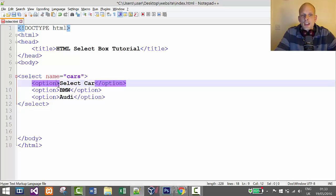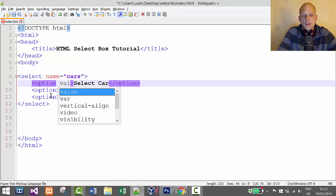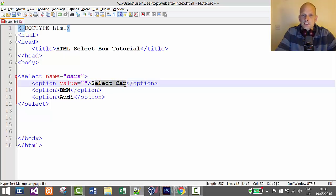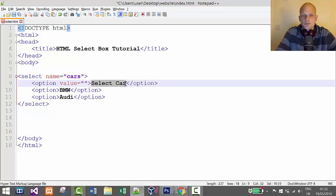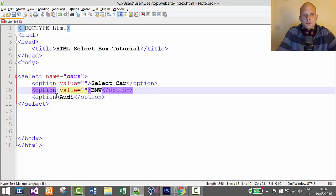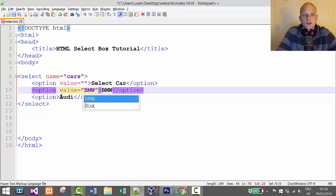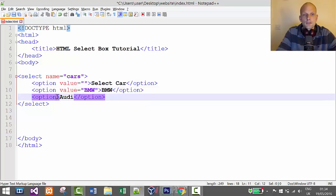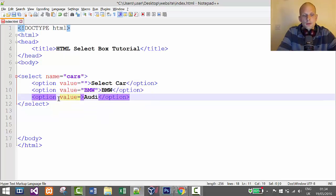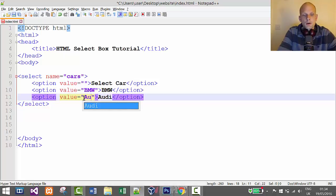To do this, we need to add a value attribute to each option. For 'select car', we could leave this empty because it's not an actual value users will select. For BMW, we specify value equals BMW, and for Audi, value equals Audi.